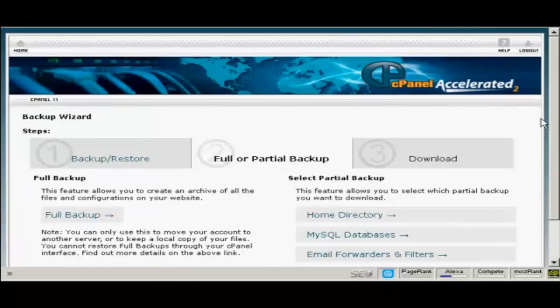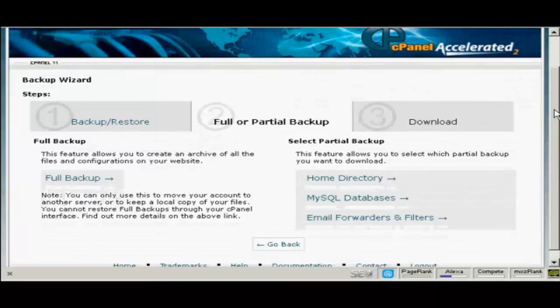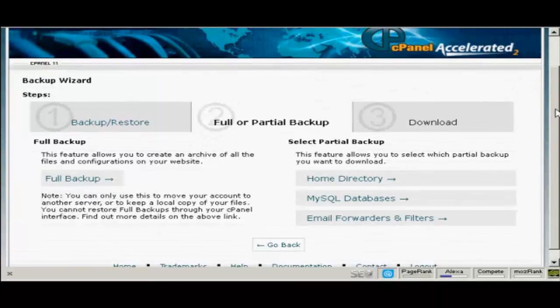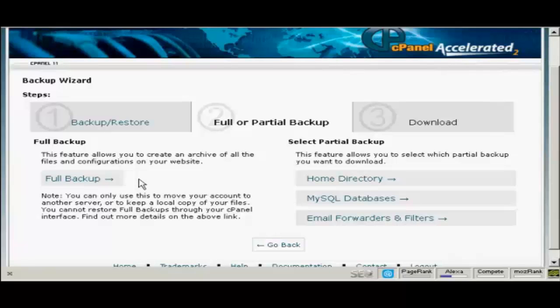And then you can choose whether or not to do a full or a partial backup. Personally I would do a full backup to begin with and partial backups later on. As it says on the screen here you can only use this to move your accounts to another server or to keep a local copy of your files.